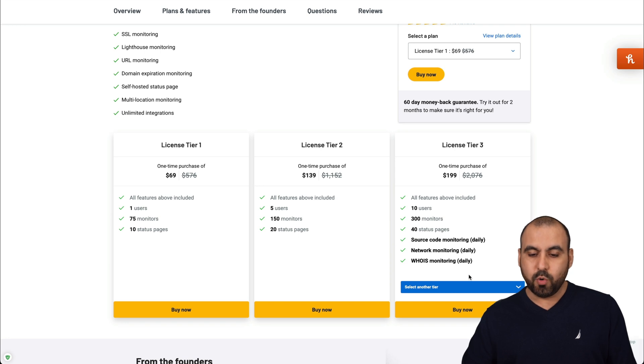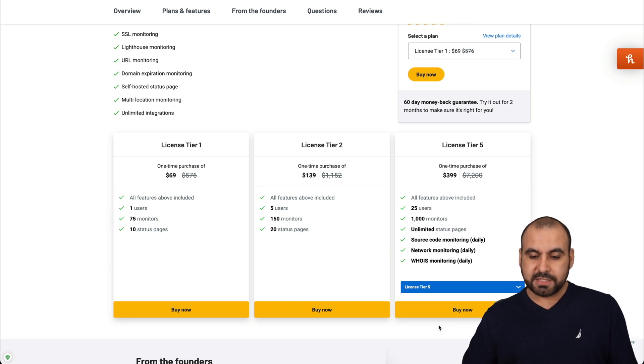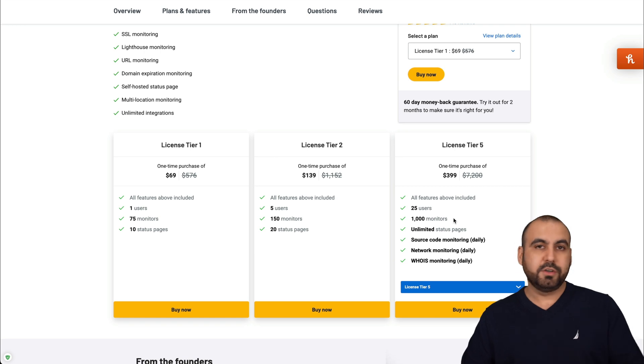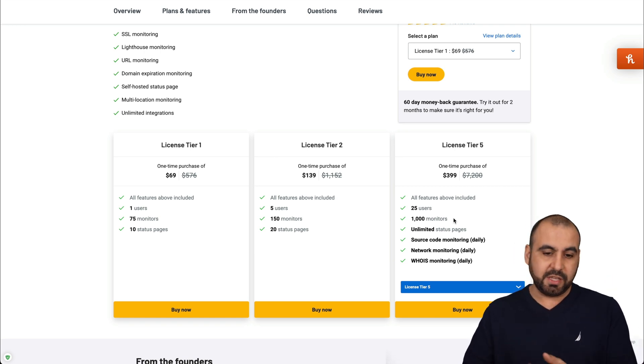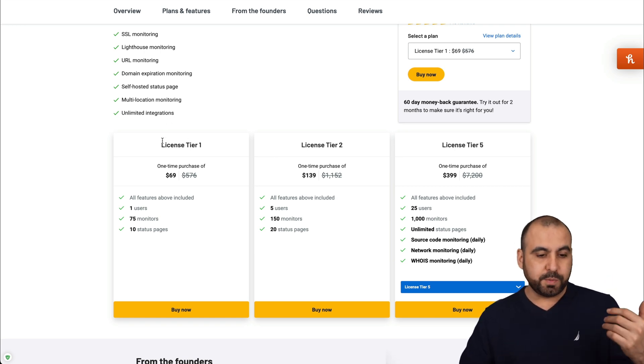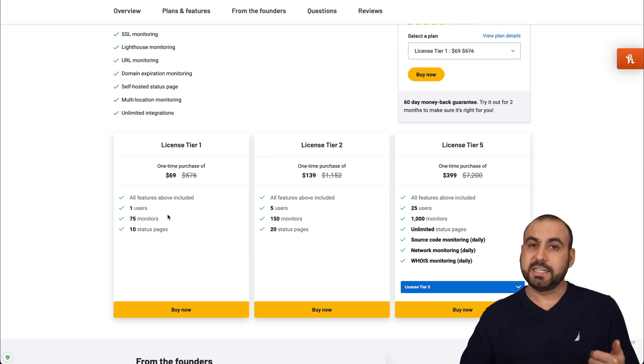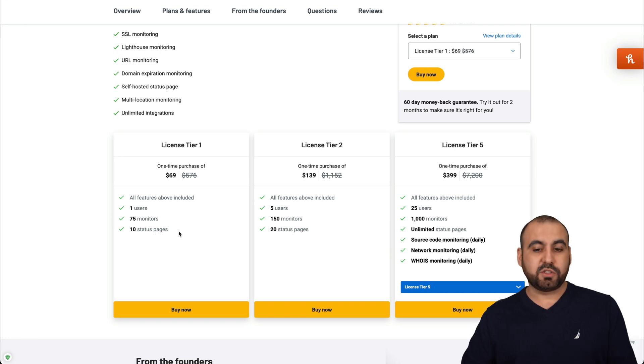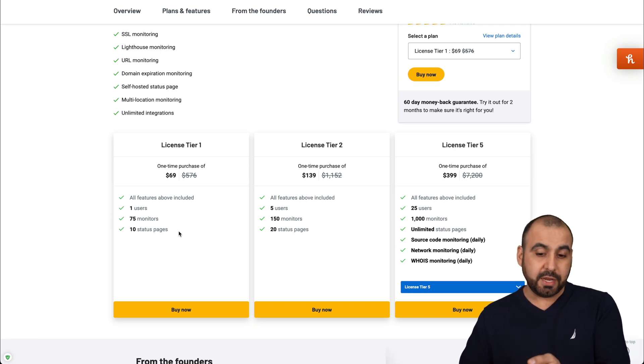They also have up to license tier five, which gives you more monitors and more users if you actually need them. I think most people would be fine with license tier one. But if you want to get those extra features, jump into license tier three at least.